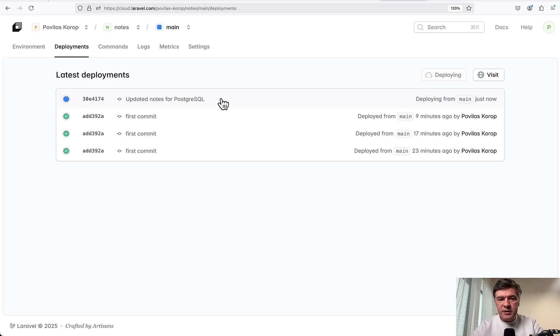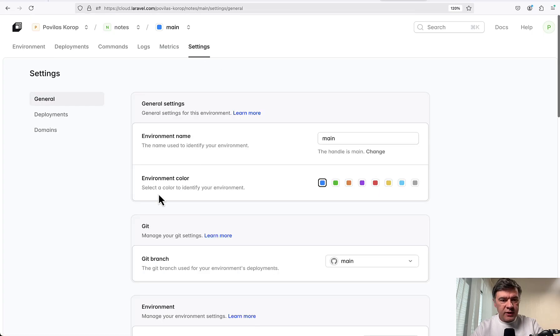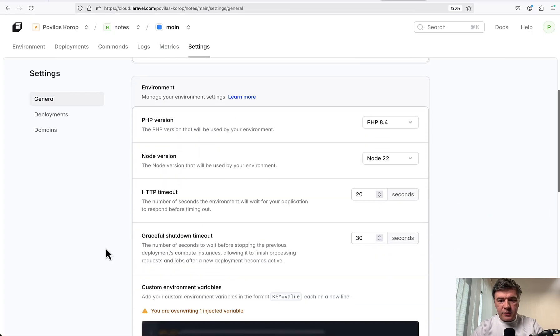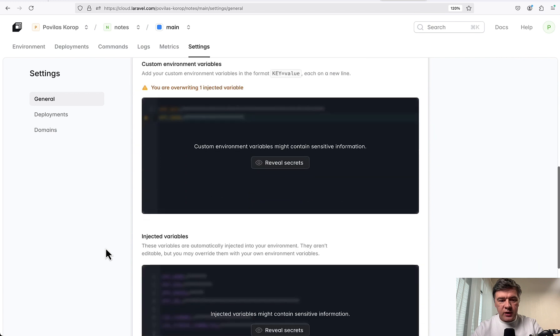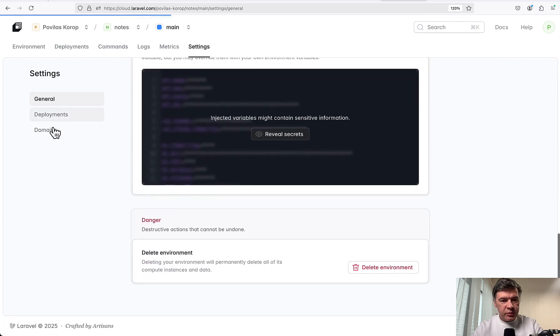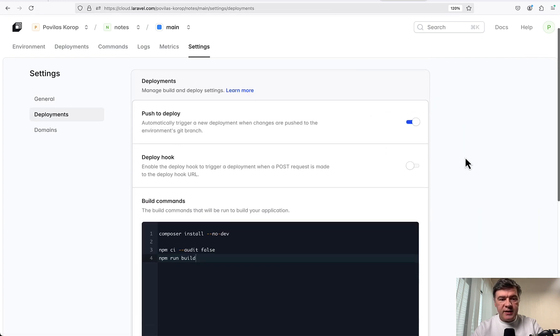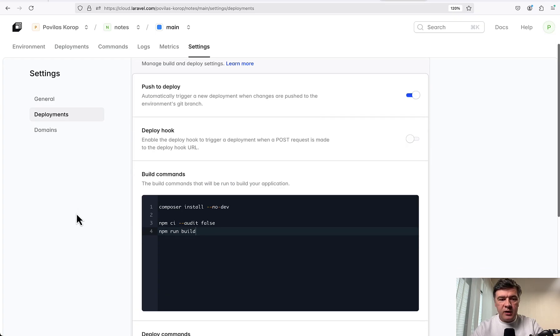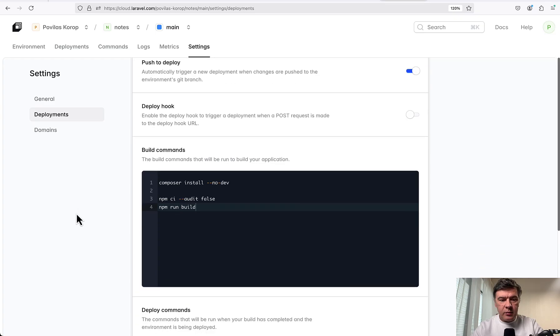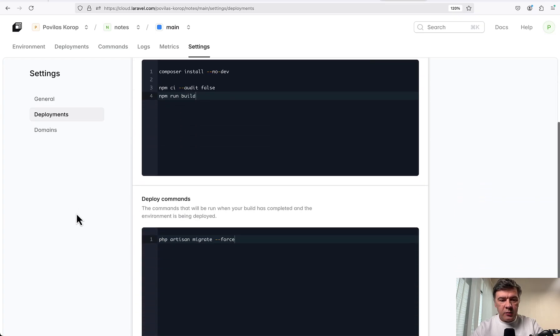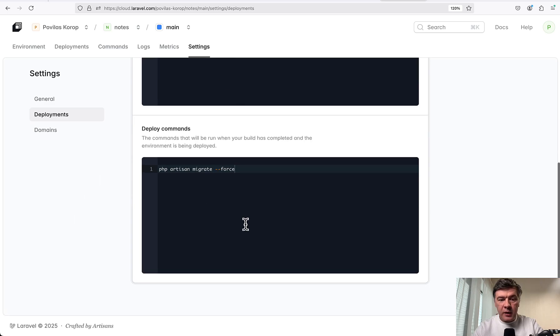Probably this is the default setting, which you probably can cancel or somehow change. Actually, let's go to settings and see if there is some kind of check to enable or disable that. Deployments, push to deploy. Yeah, so this is the setting - automatically trigger new deployment. So you can disable that. And also you can change build commands and deploy commands.